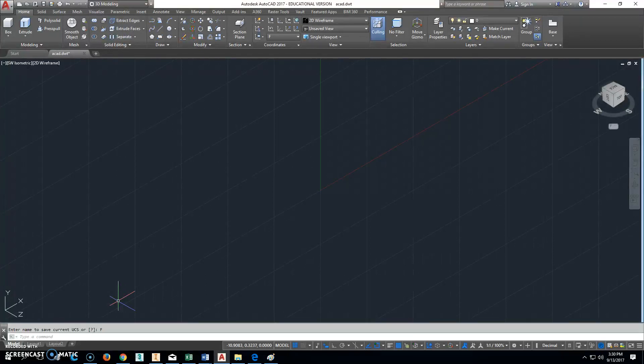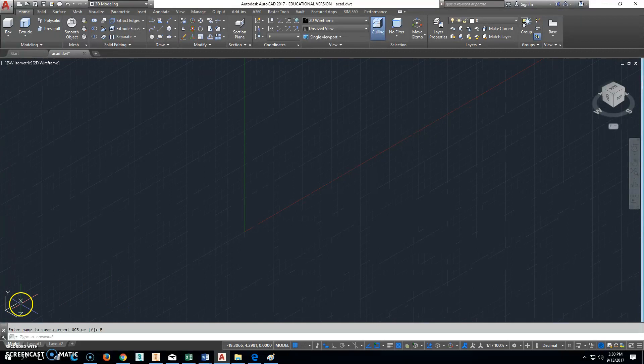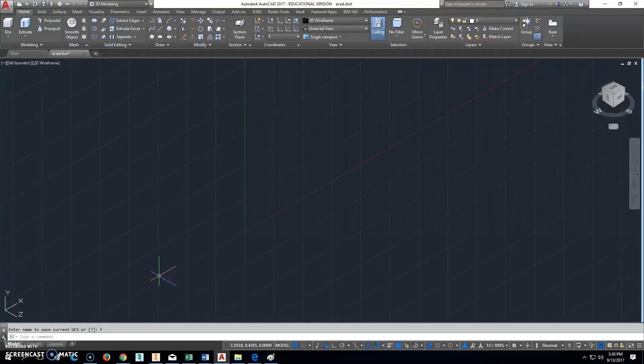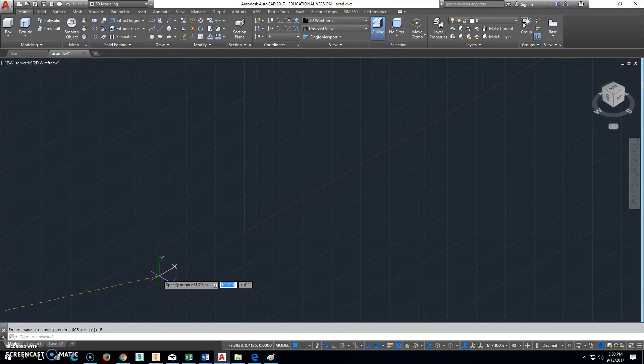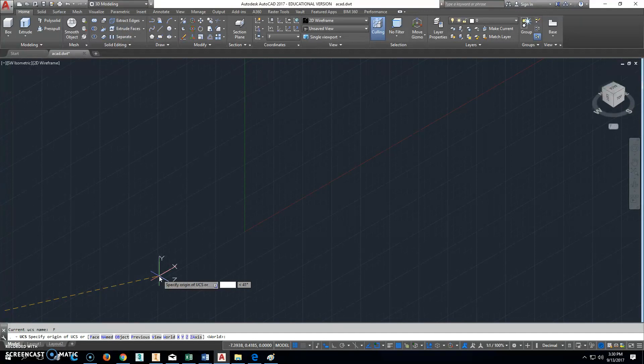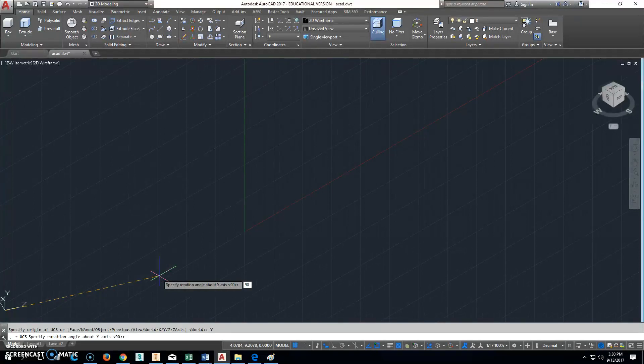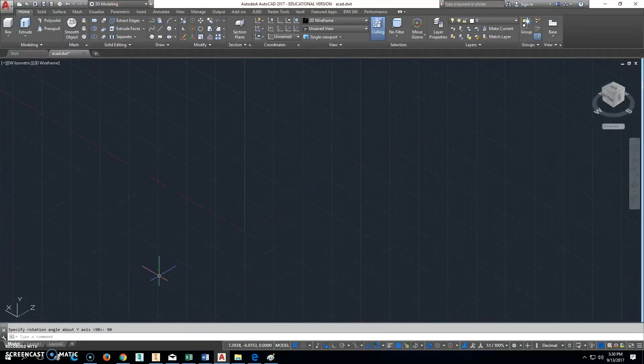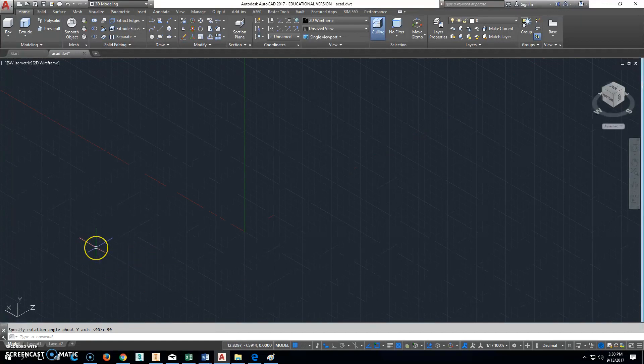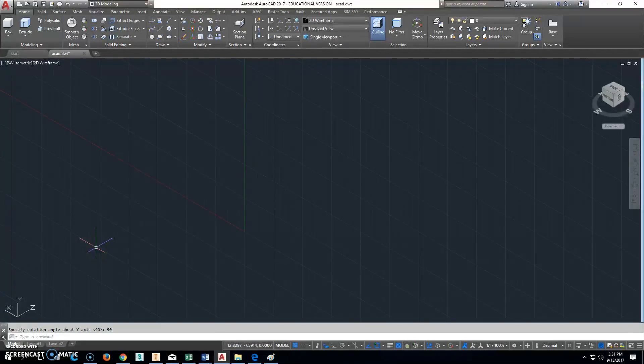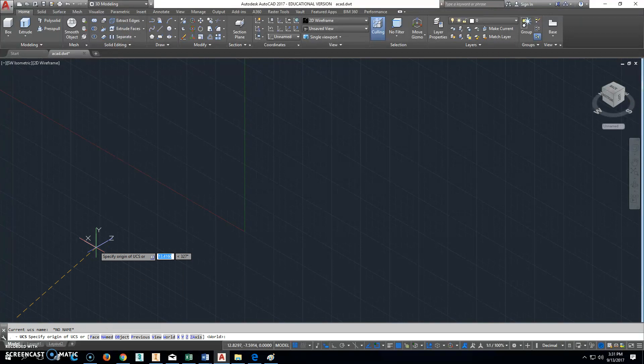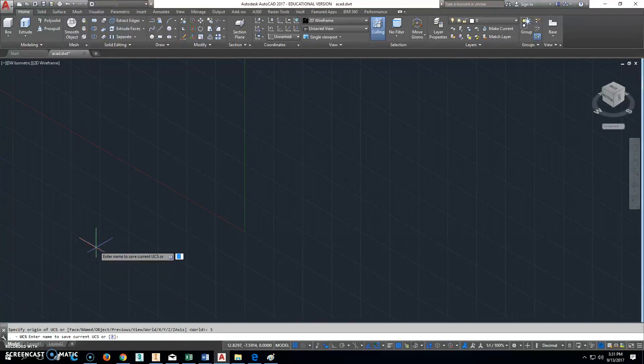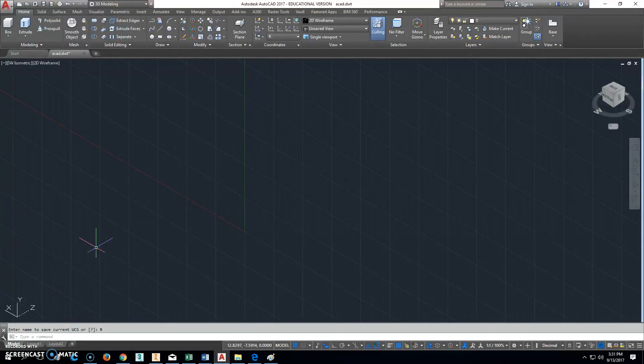Now what we want to do is we want to create a right side plane over here for this UCS icon. We're going to create a plane for the right side. So type in UCS and enter. Hit y, enter, y, enter, and then 90 and enter. All right, that'll be our right side view. So then we'll type in again UCS, enter, and this time we'll hit s again for save. We will hit R, so it's a capital R for right, and enter.